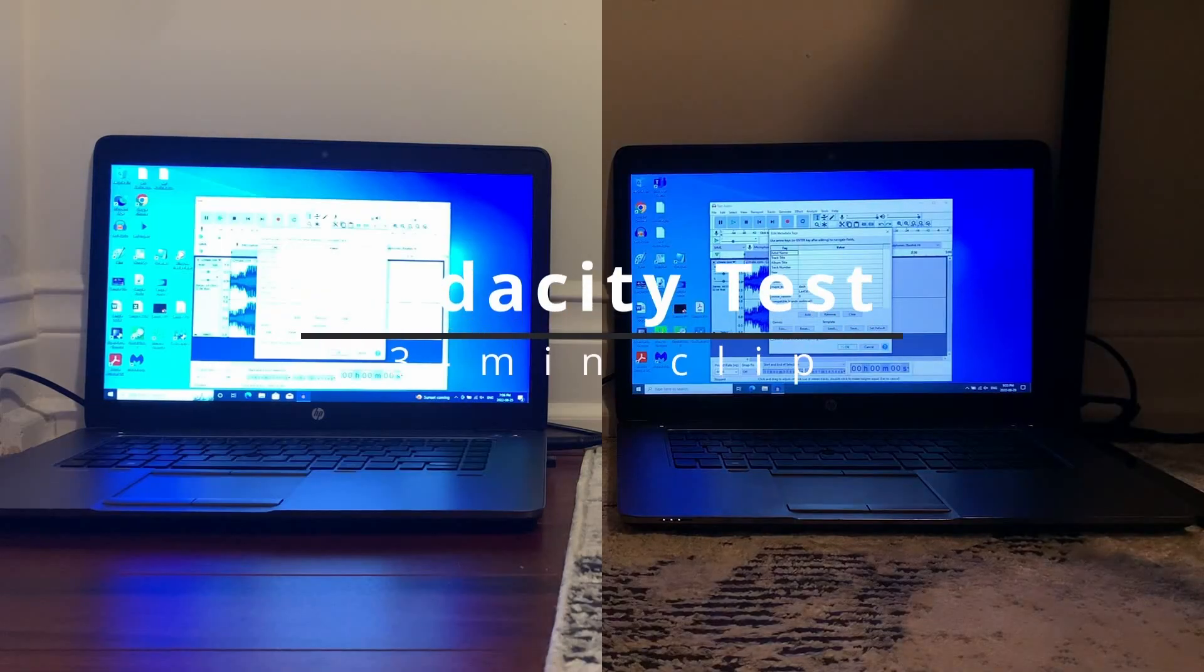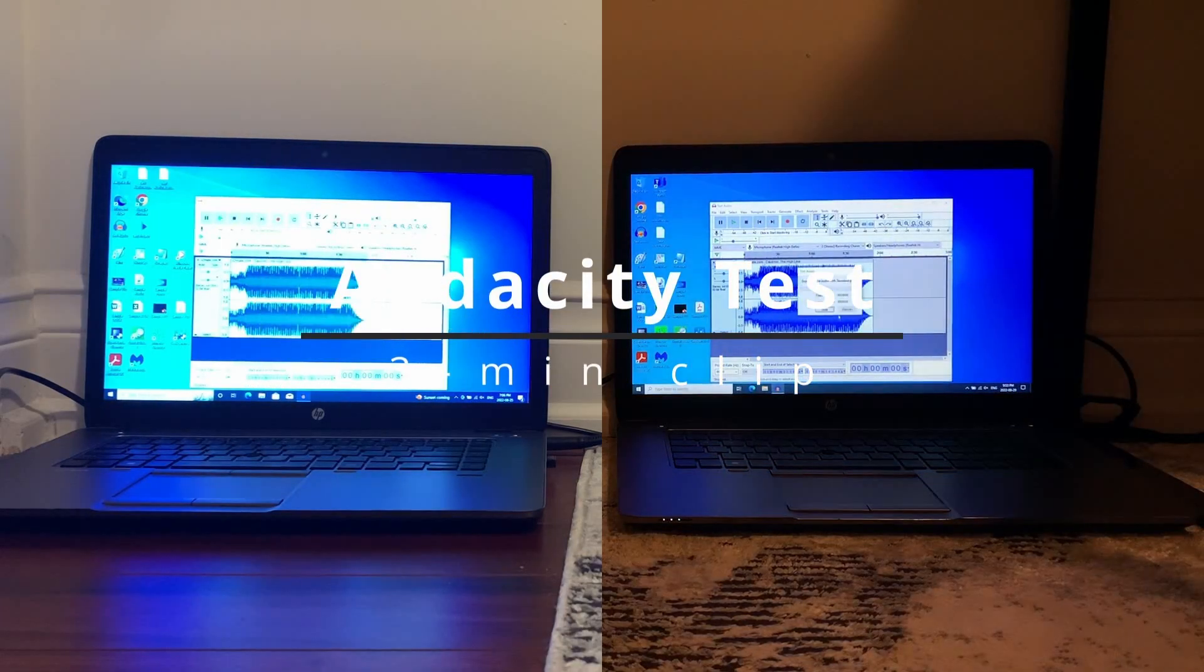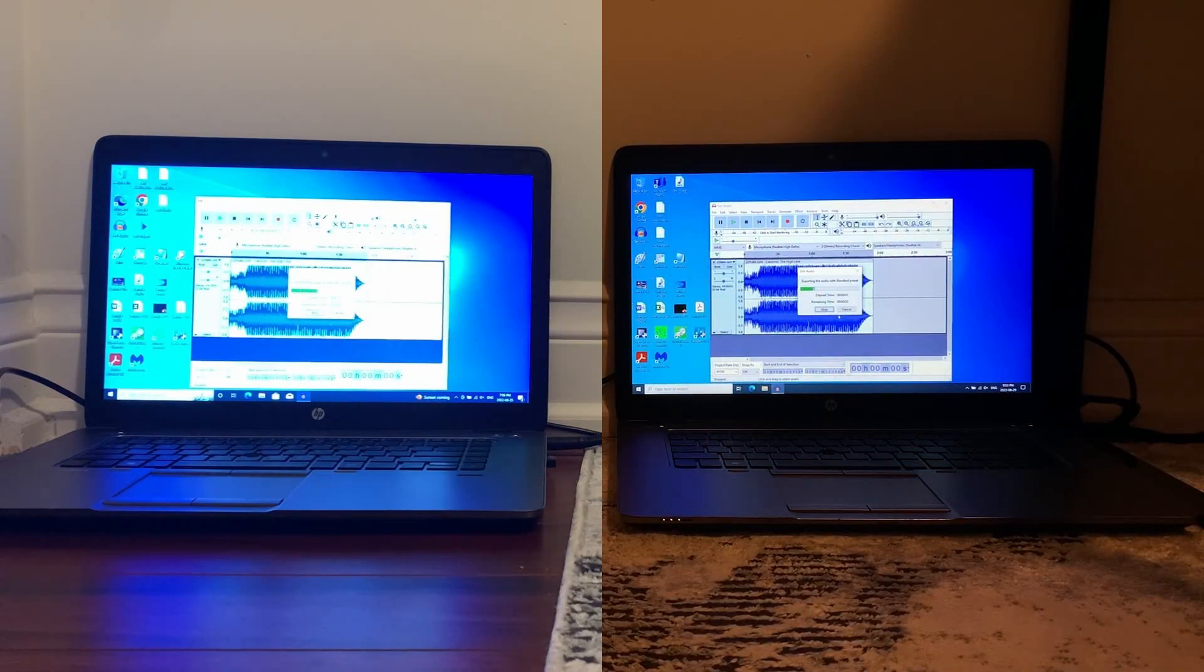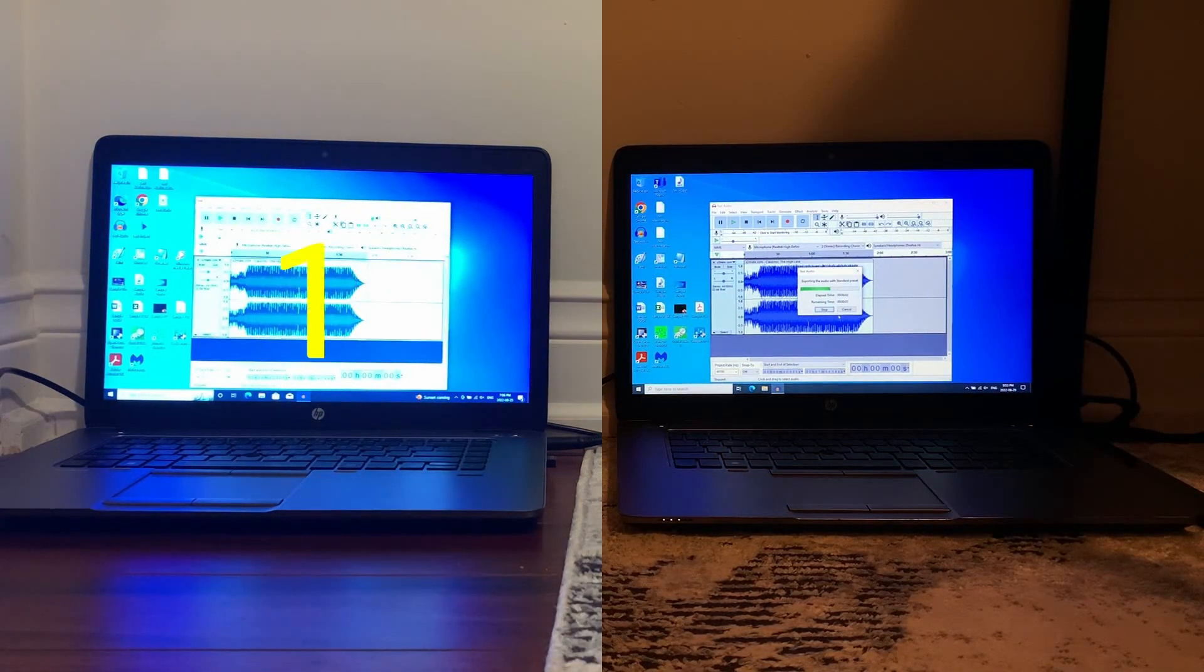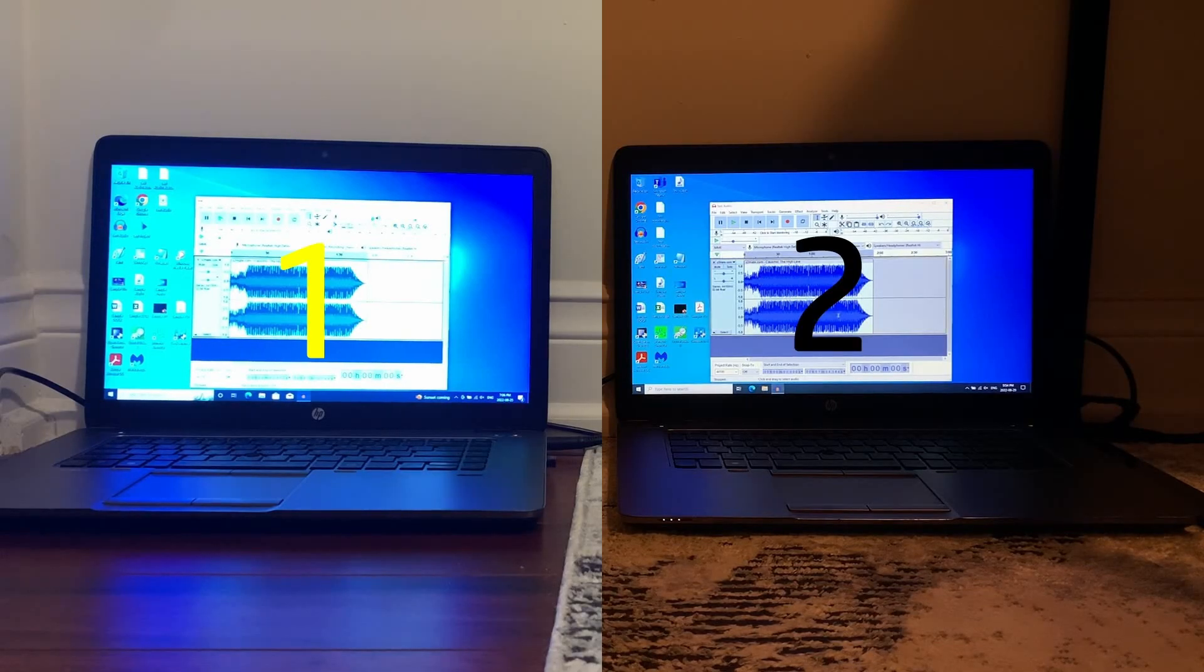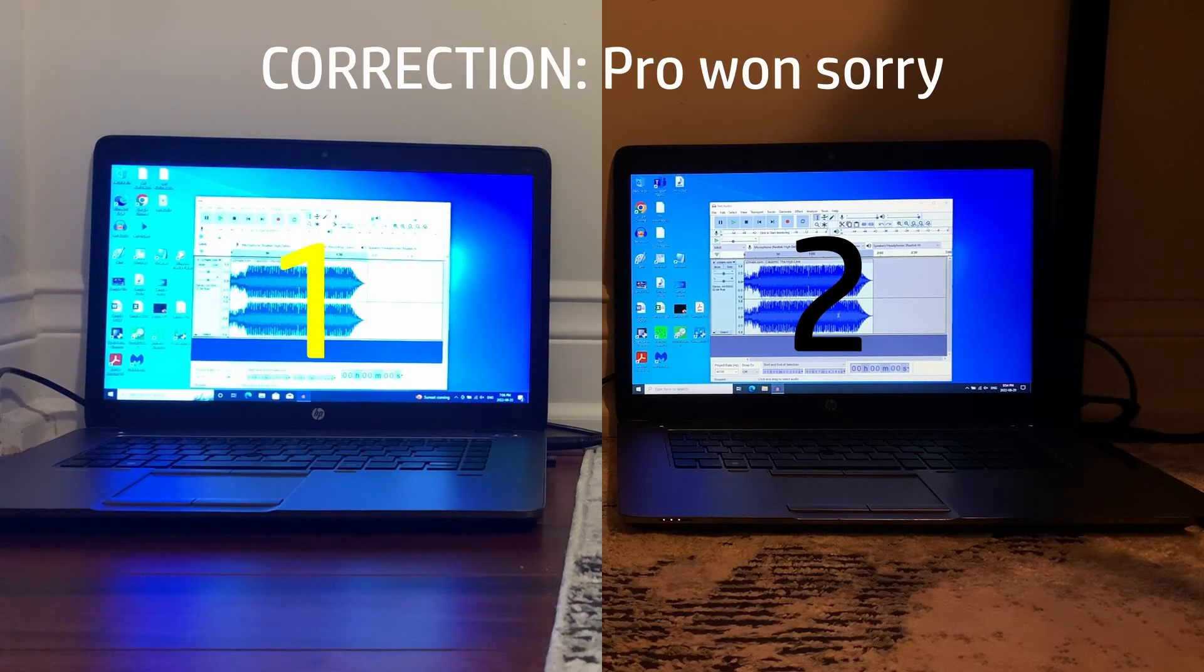Alright, so for the audacity test I rendered the exact same audio clip on both with both edits and LTSC won.